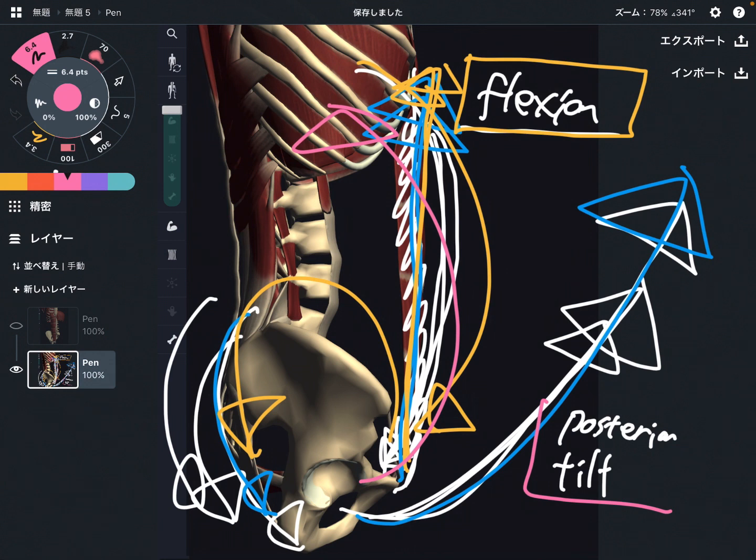So this is the function of rectus abdominus. In this video, I explained the basic anatomy of rectus abdominus — its origin, insertion, and function. If you liked today's video, please hit the like button, comment, and subscribe.